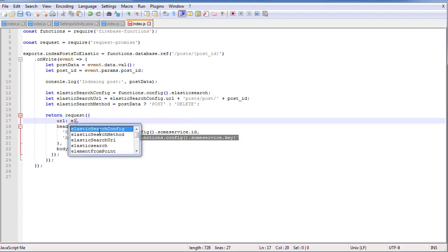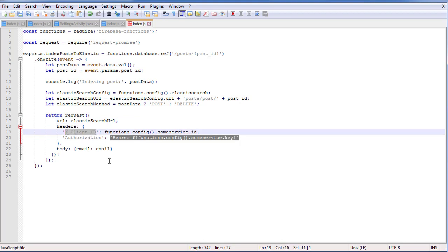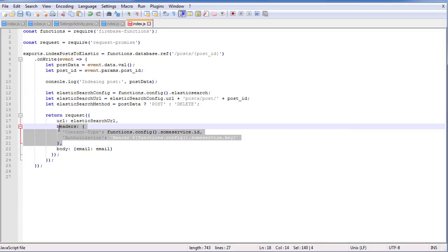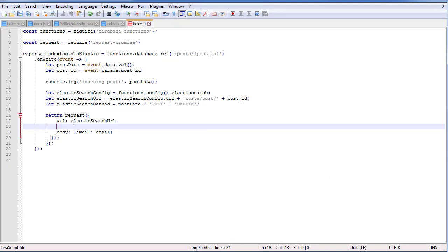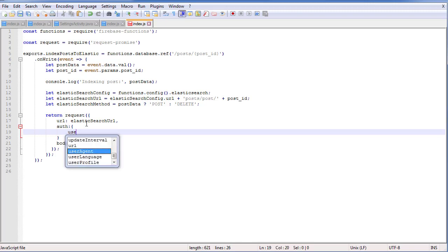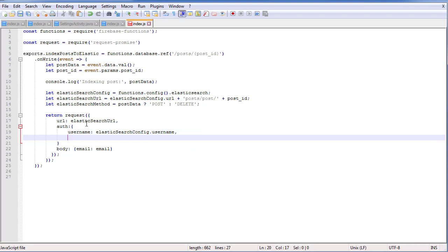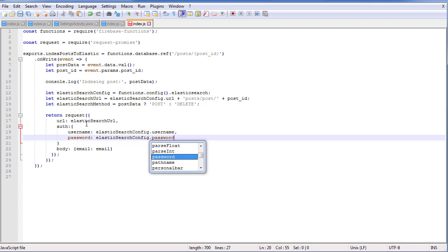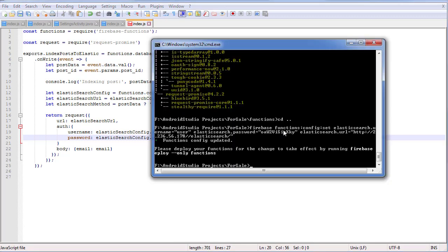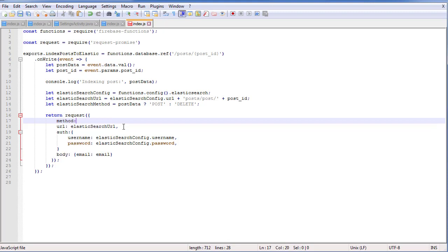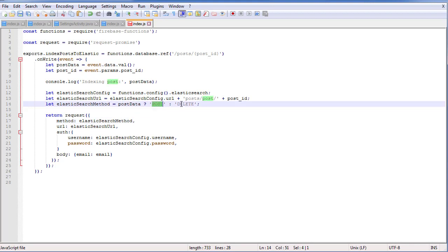Our URL is our Elasticsearch URL. For headers, we have content-type. I'm copying what we have from Postman — if we go to Postman headers, we have content-type application/JSON, authorization Basic, and then our authorization parameters. Or alternatively, we can get rid of headers and define an auth section: auth with username set to elasticsearchConfig.username and password set to elasticsearchConfig.password. That's why I included those in the configuration. And above the auth, we want to include the method — the Elasticsearch method, which is either POST or DELETE.